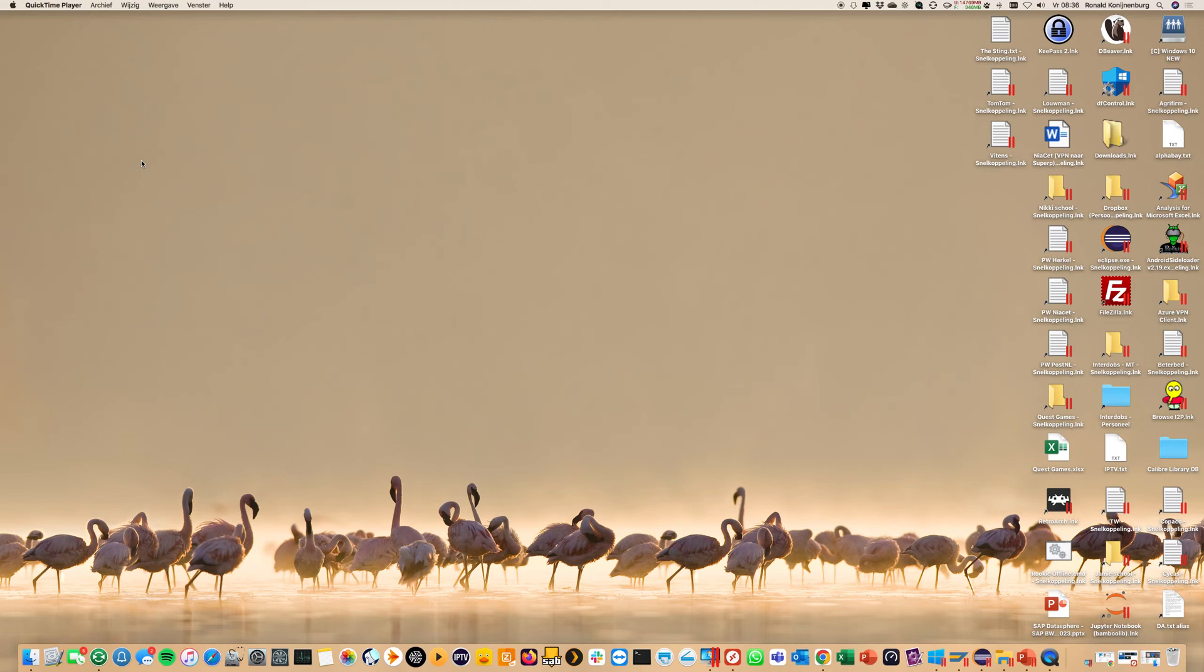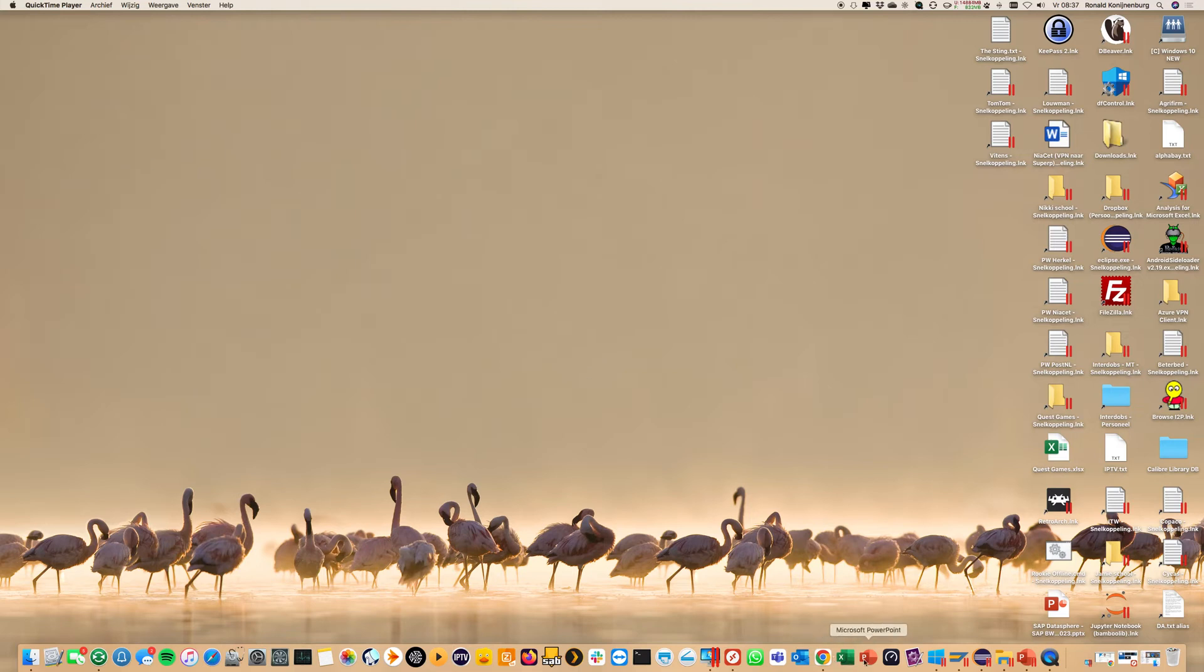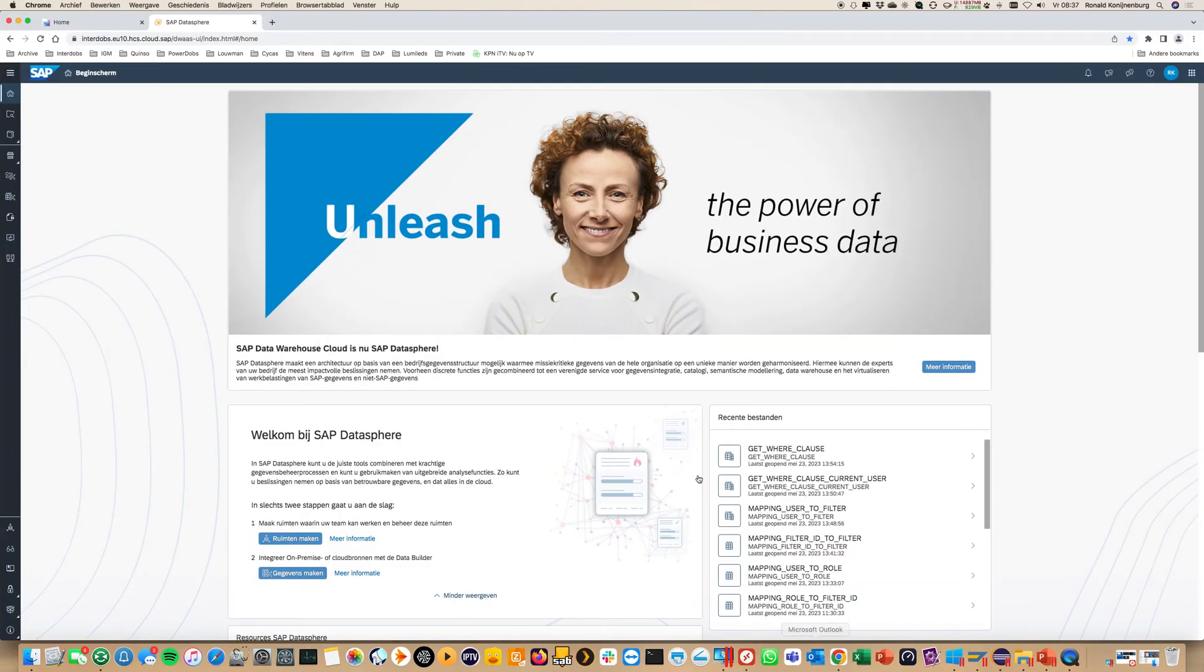Hello, I'm Ronald Kruinenberg for Interdops and today I would like to show you some insights on the BW Bridge. The BW Bridge is the vehicle to migrate your on-prem BW system into the cloud and connect it to SAP DataSphere.